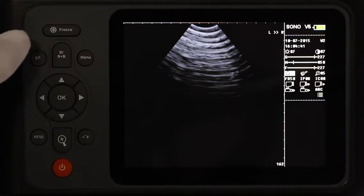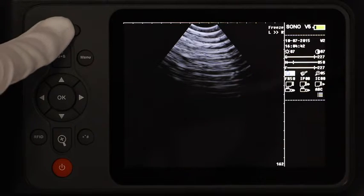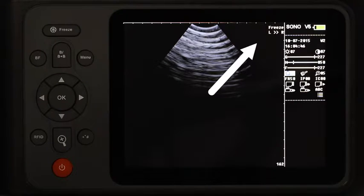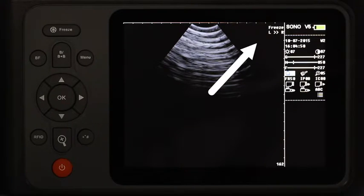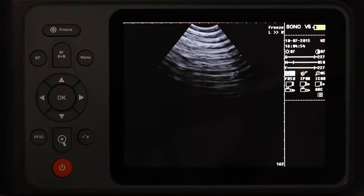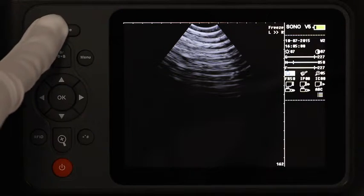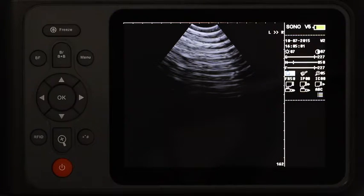Press the freeze button in the real-time mode and the image will be frozen. Meanwhile, in the top right corner of the image a freeze marker will appear, indicating a frozen state. To return back to the real-time mode, click the freeze button and you will return.